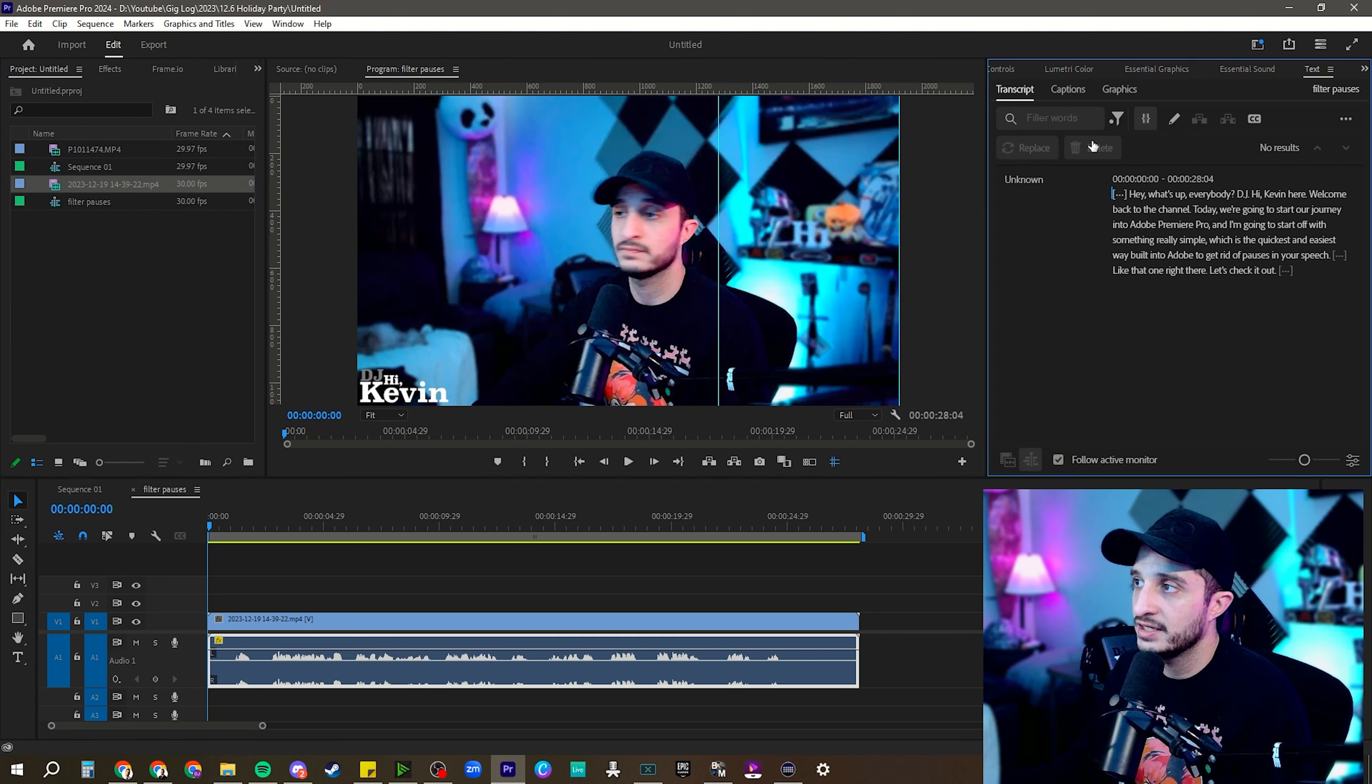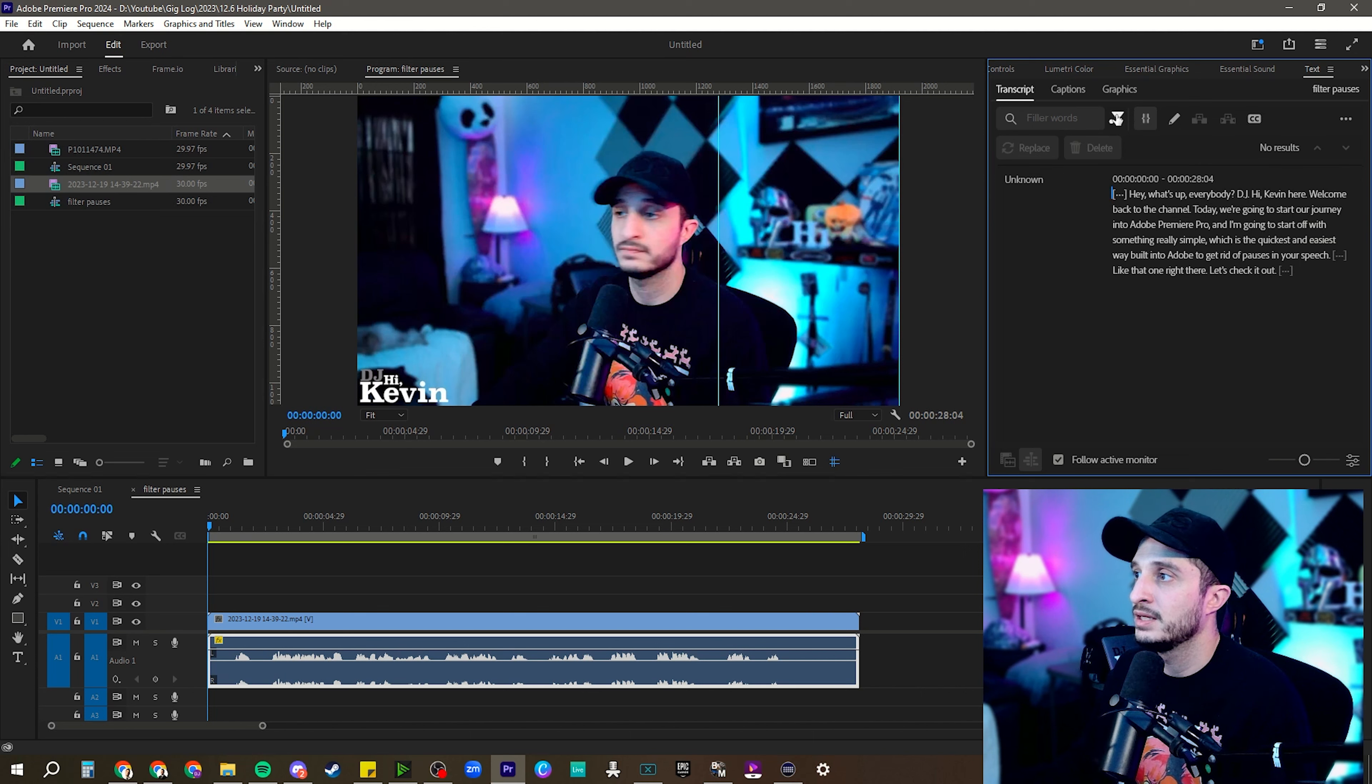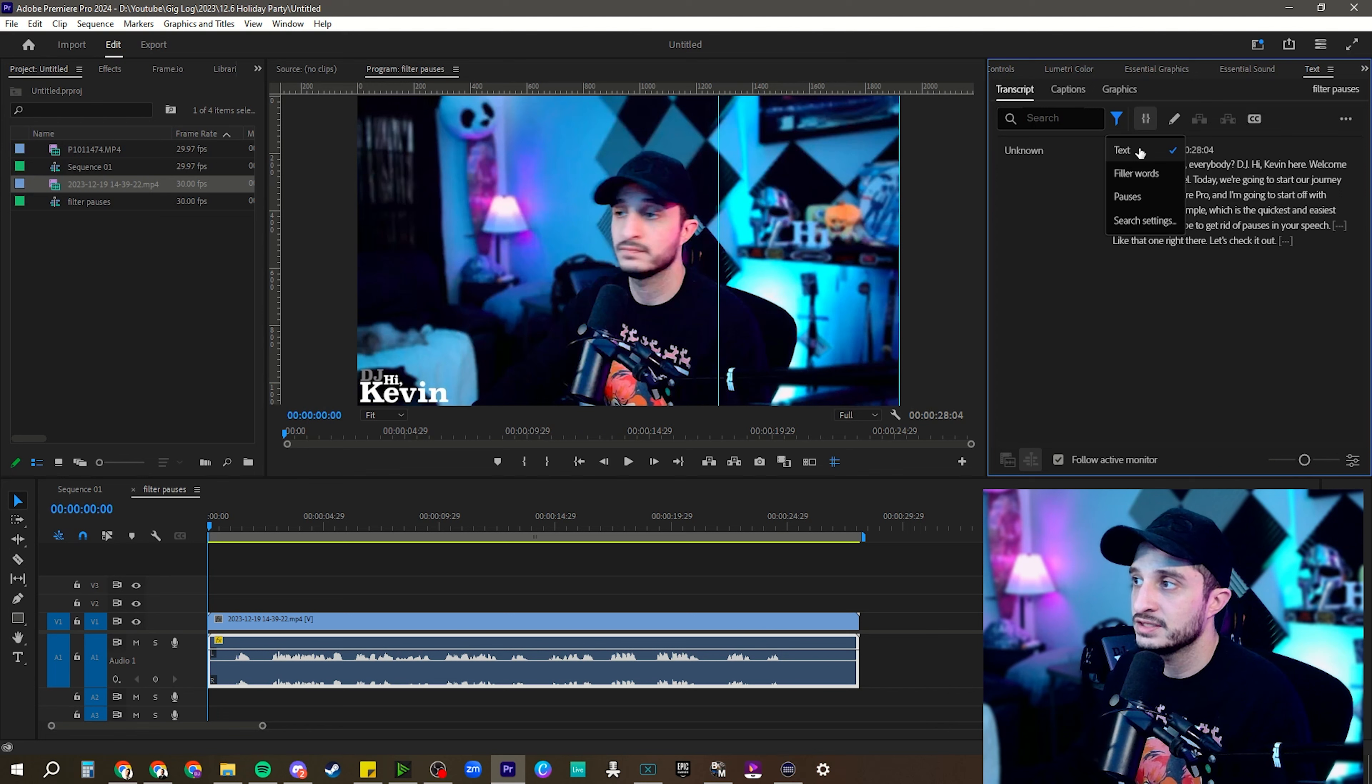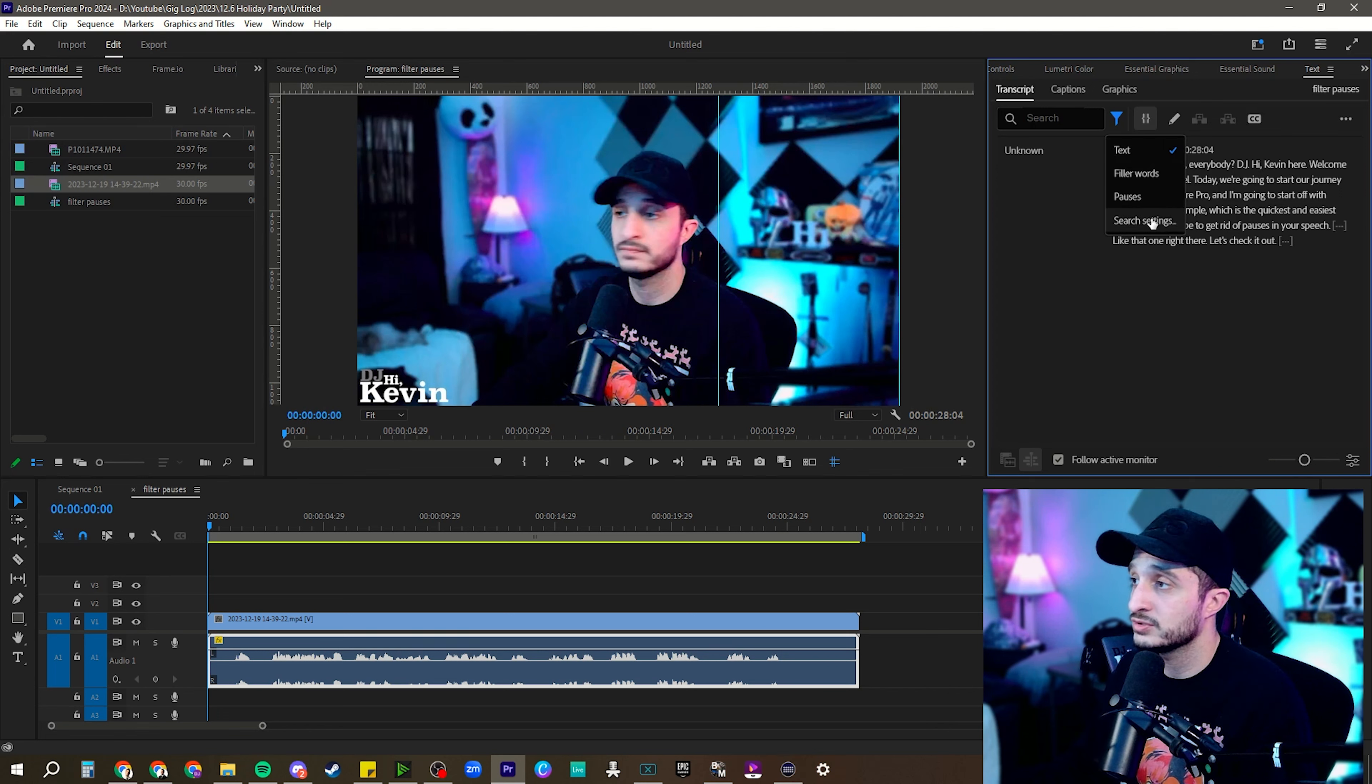So we can go straight to filler words. Nothing is highlighted. We can't delete anything. That's cool. So we're going to go back to that filter thing. So this is filtering the text, filler words, pauses, or you can use your own custom search settings.